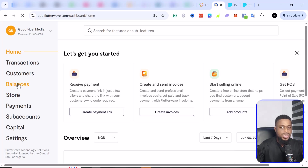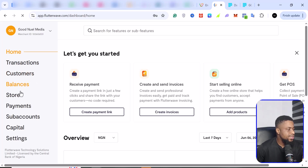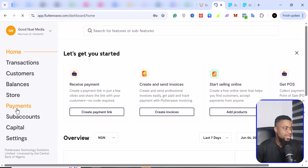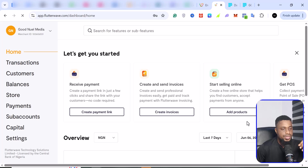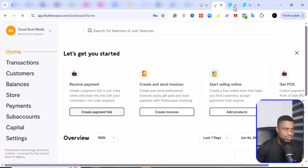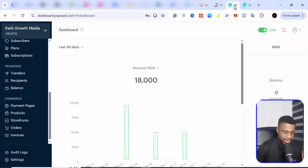On Flutterwave, you have the same thing — all your transactions, customers, balances, storefronts. You can create different kinds of payments: payment links, recurring payments, donations, and more. You also have sub-accounts, capital, and other features. Both platforms practically offer the same thing, though I feel like Paystack has more options.